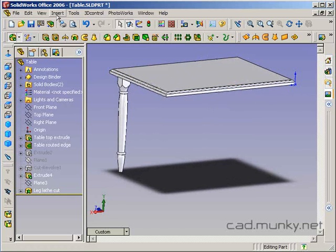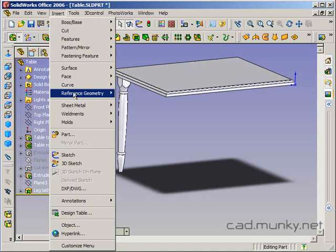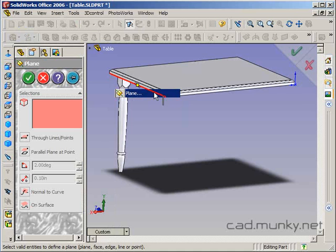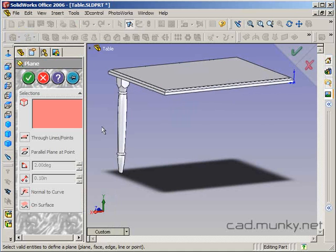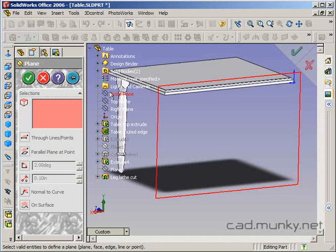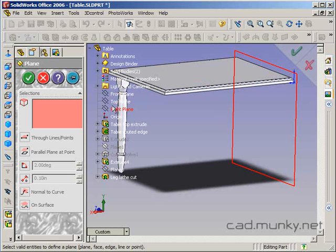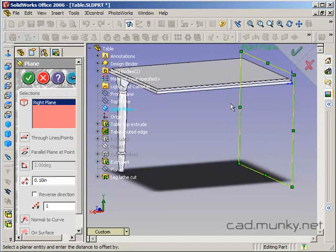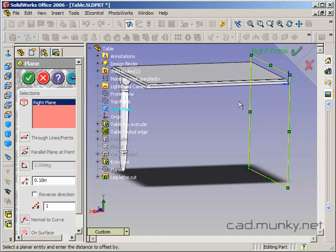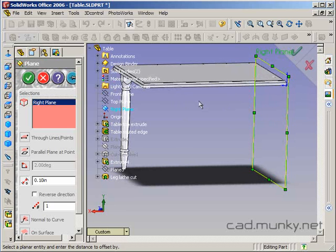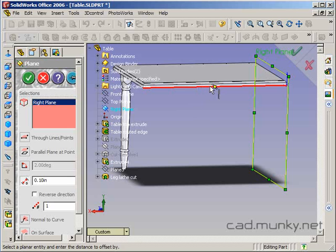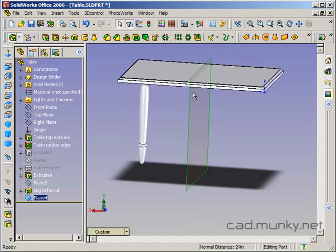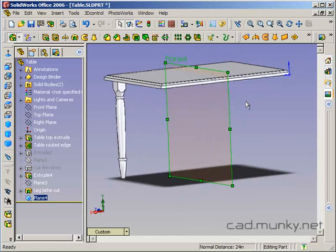I can define that plane just like I defined the plane for my lathe cut here, using the parallel plane at a point. So again, insert reference geometry plane. I need to find the parallel plane, which is going to be my right plane. And I need to select the point where I want the new plane to come out. So I hover over my edge here and there's the midpoint. That defines this plane.